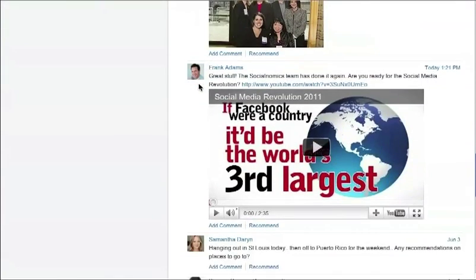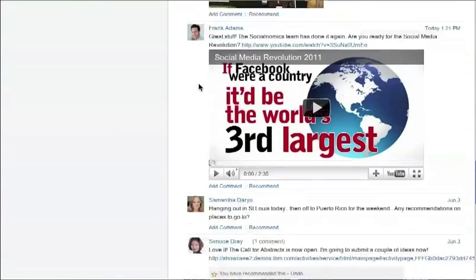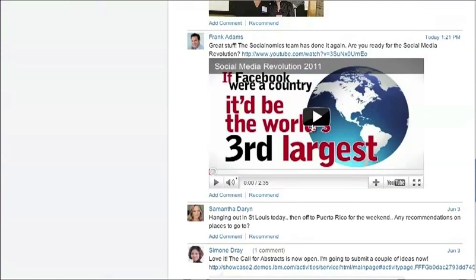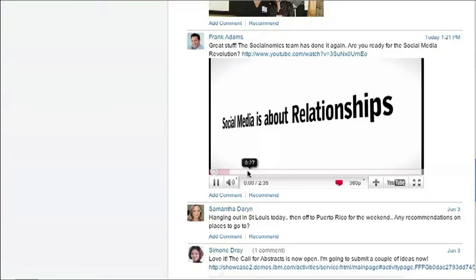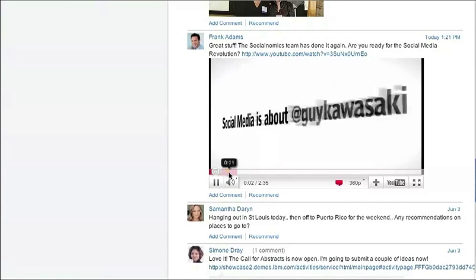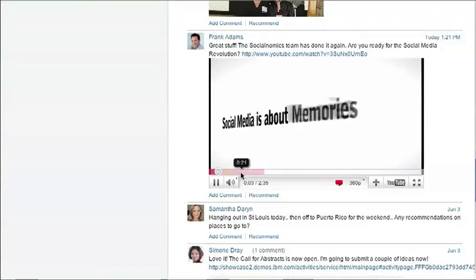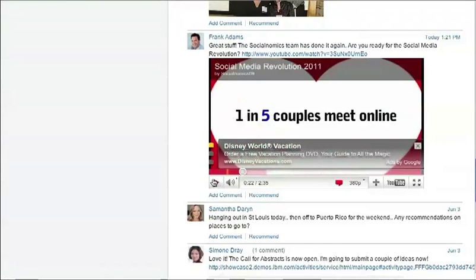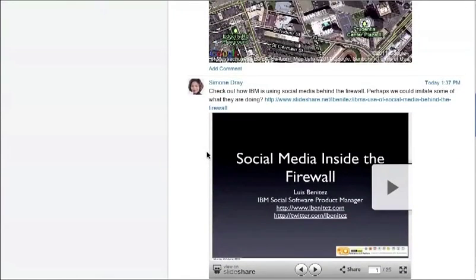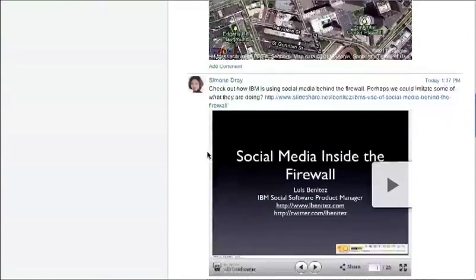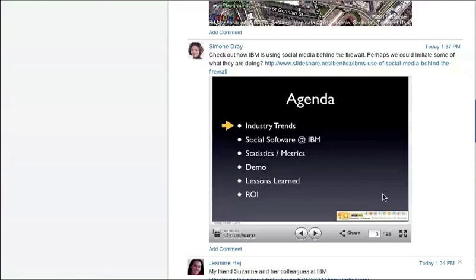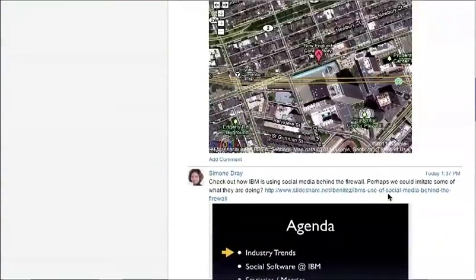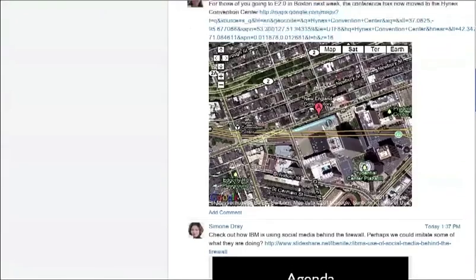Jasmine shared a Flickr picture and Frank shared a YouTube video. The cool thing is that you can actually play and interact with the content right there. The only thing they have to do is share the link — they don't have to do anything else. I can actually interact with the content, going between slides, without having to leave the site.